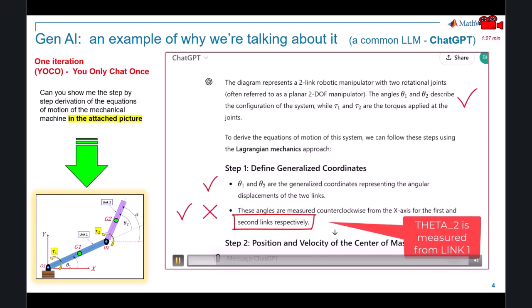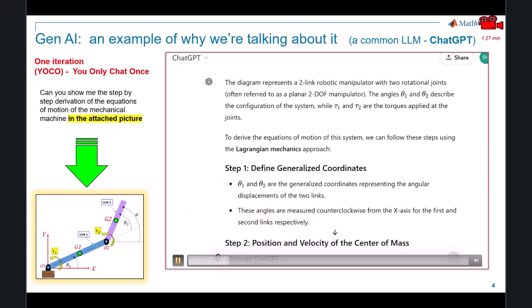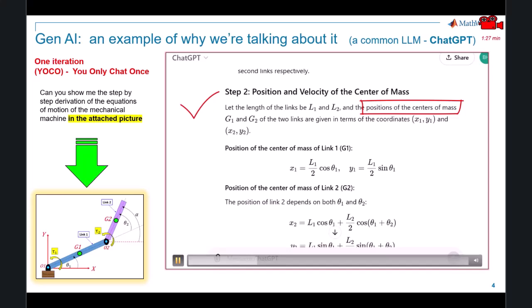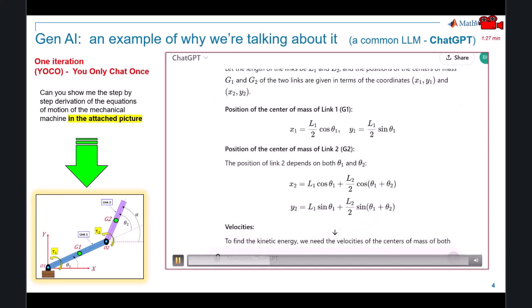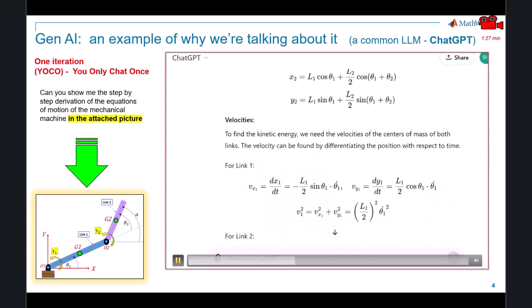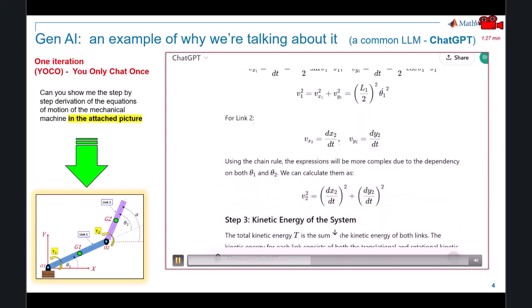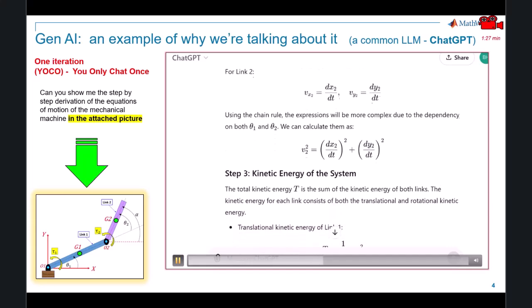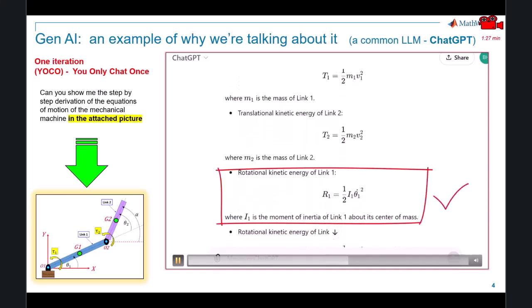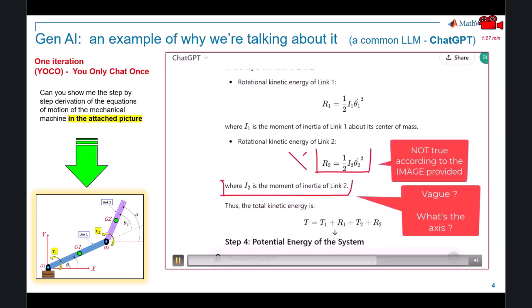ChatGPT seems to have identified that the picture represents a two-link robot and has identified the two degrees of freedom. It gets full marks for realizing it needs to compute positions and velocities of centers of masses of the two links. It also gets full marks for defining the translational and rotational kinetic energies of the first link. But then it makes its first massive mistake — according to the picture we uploaded, the expression for the rotational kinetic energy of link two is simply not correct.